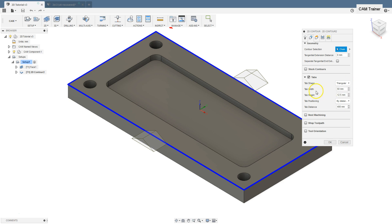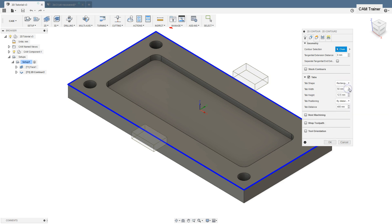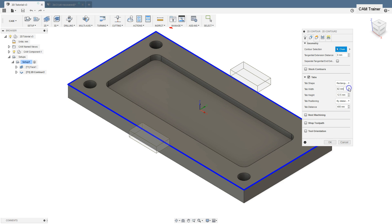We can also specify tab width and tab height. I select rectangular tabs and changing the tab width. You can see how it works, or tab height.